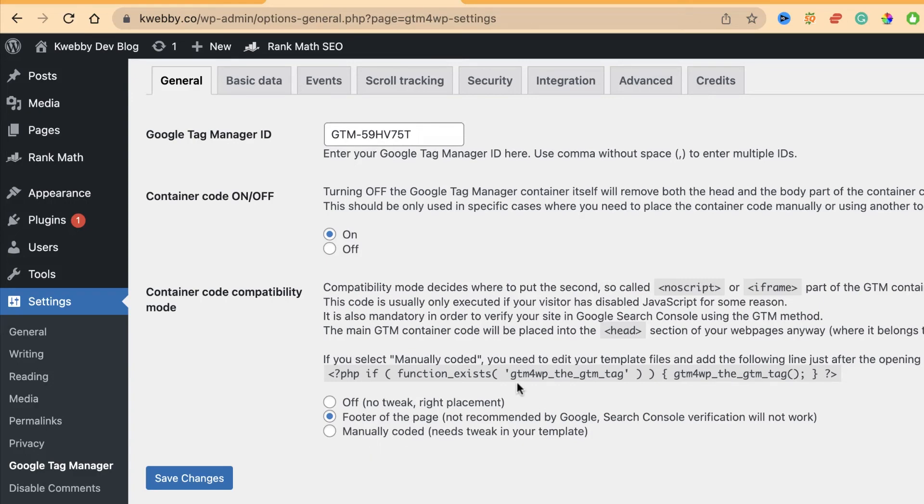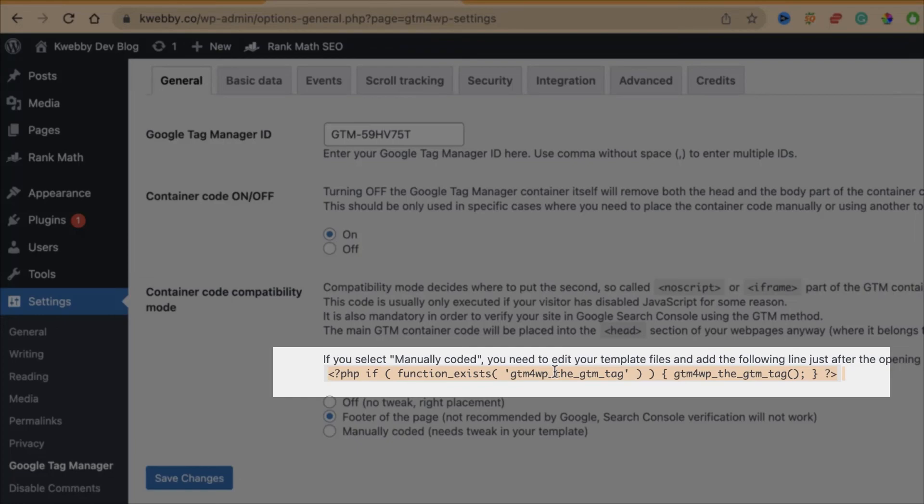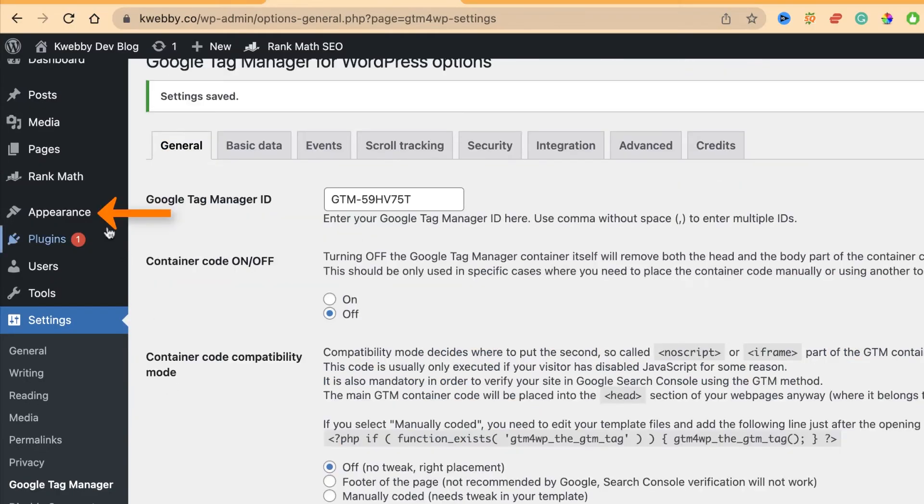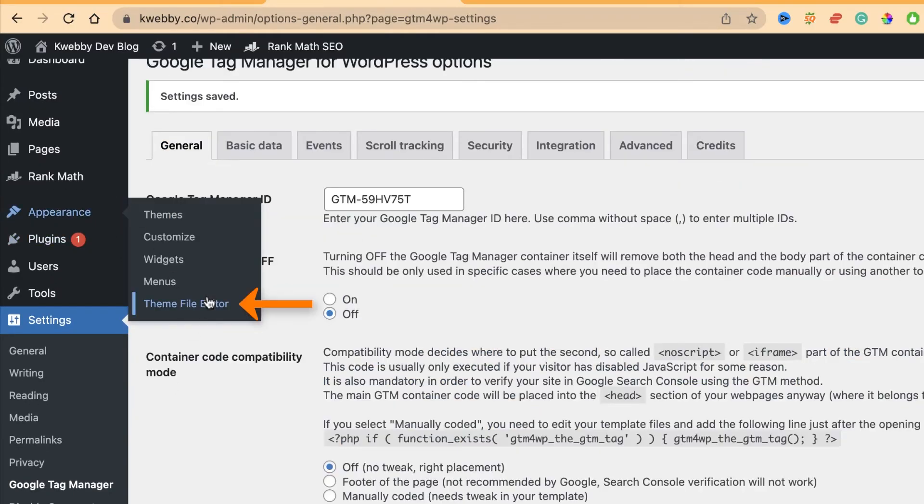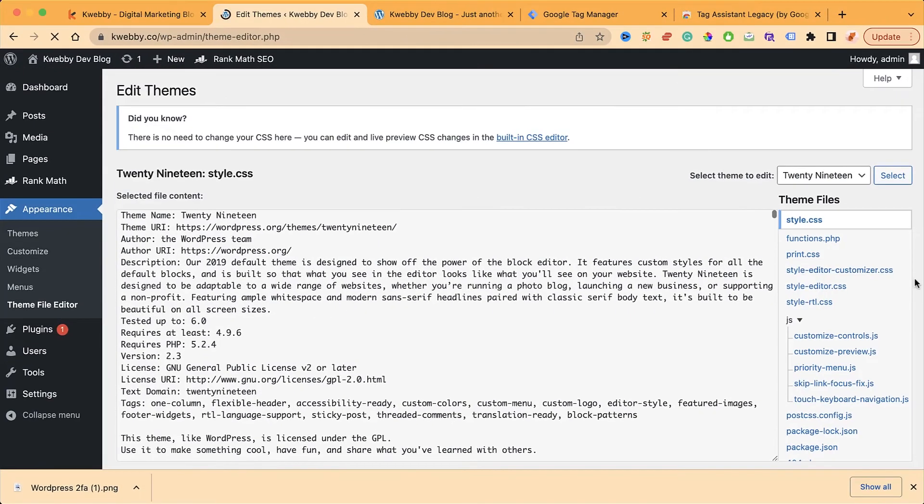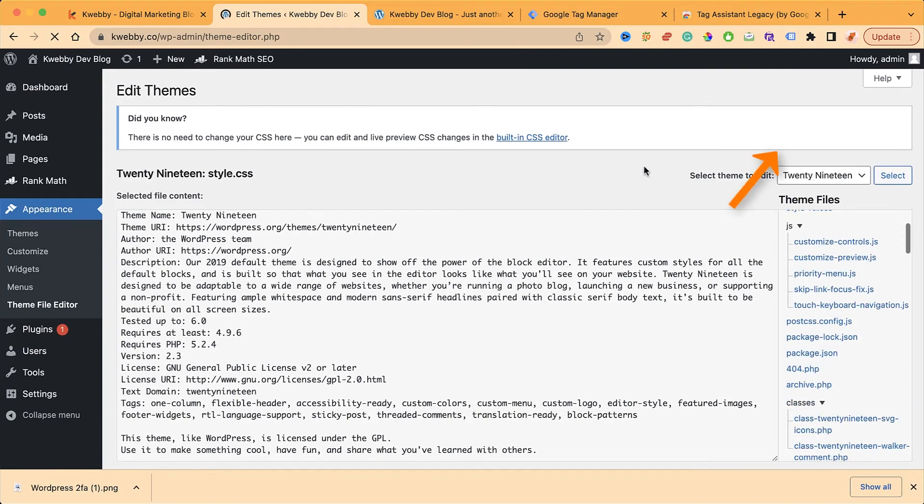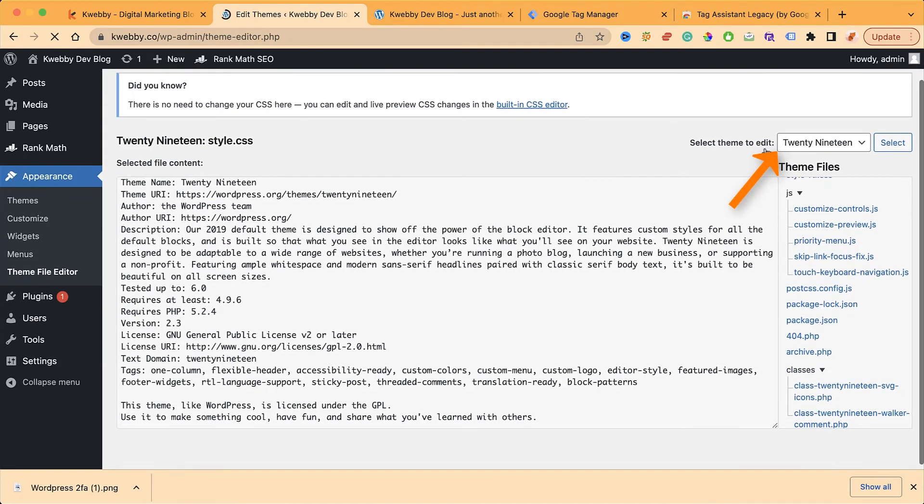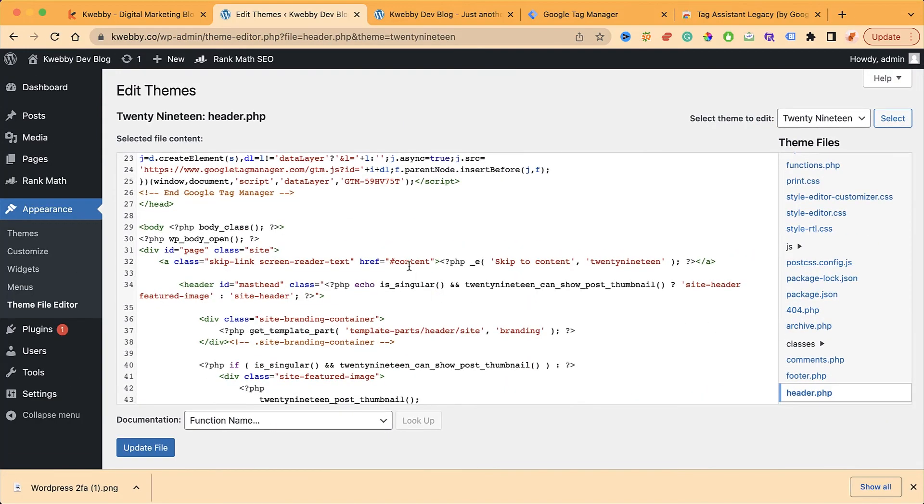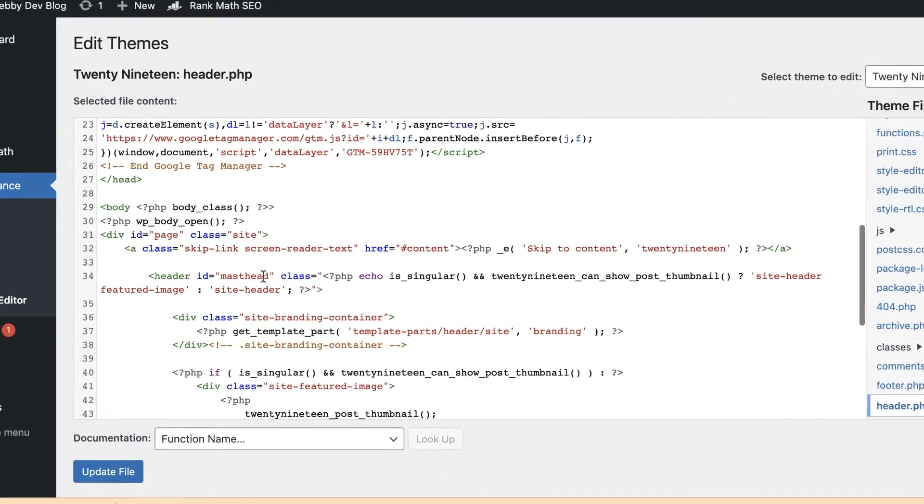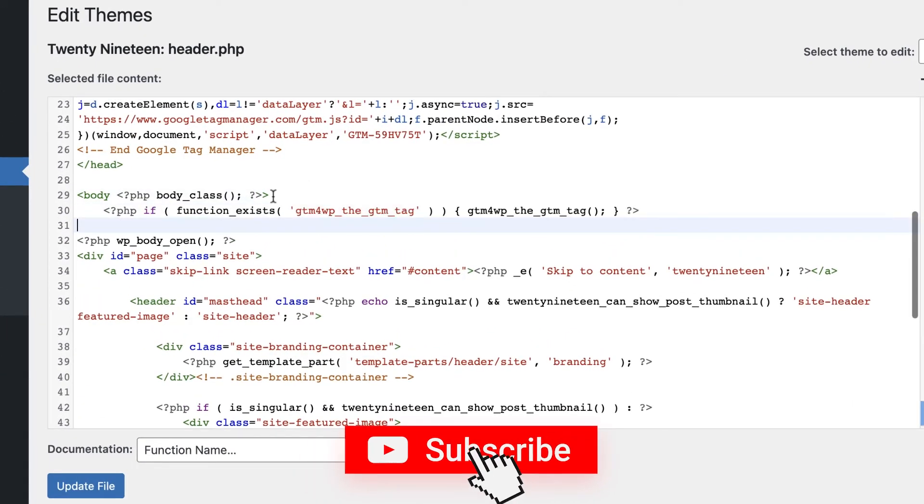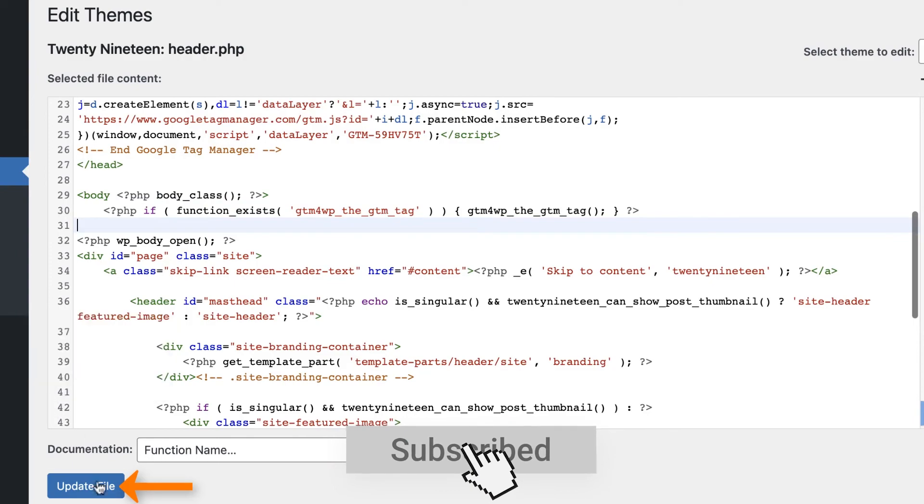For the specific part, copy this particular command. Click on save, go to Appearance and Theme File Editor again, select your theme, go to the header section, and just after the body tag, enter this particular code which we copied from the plugin itself. Now we have done all the installation.